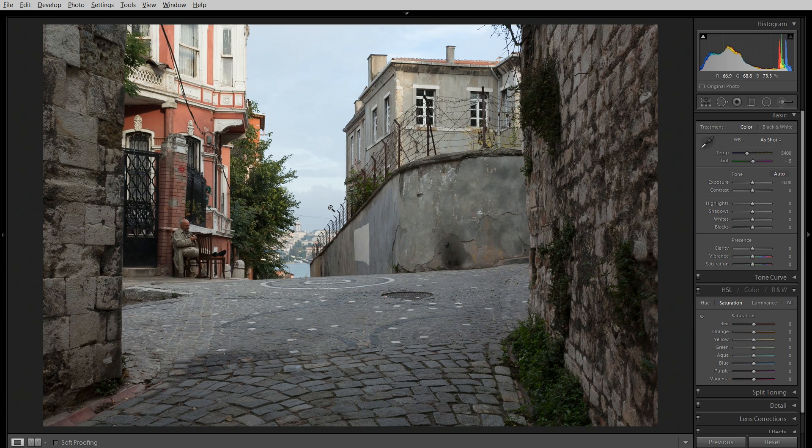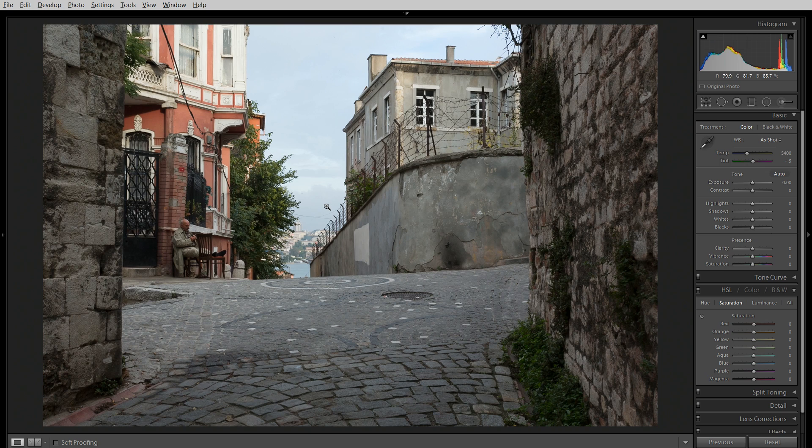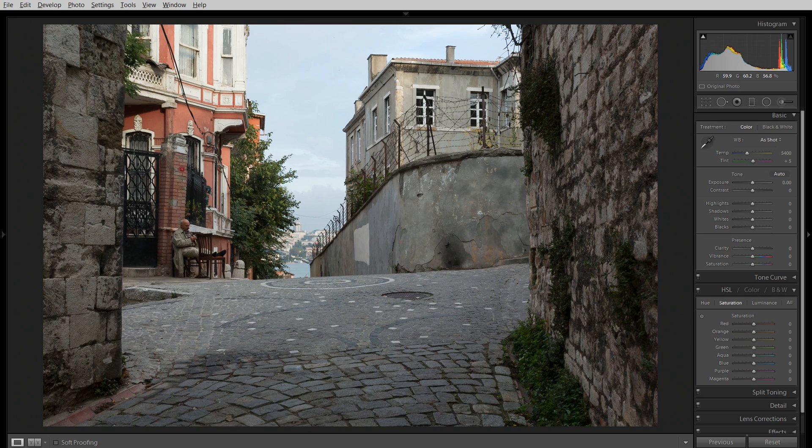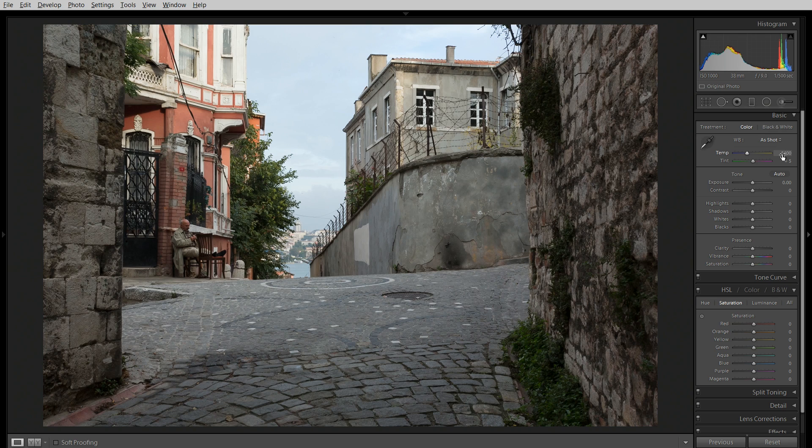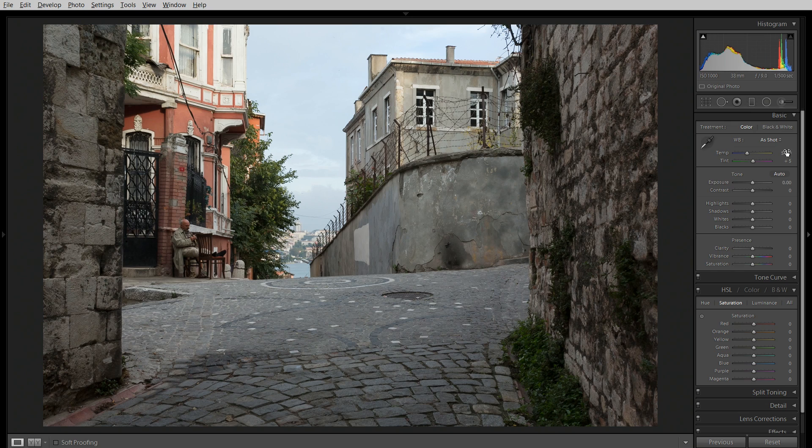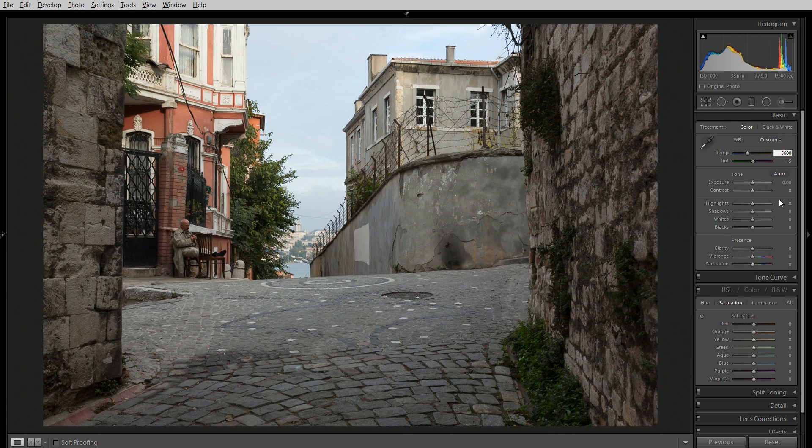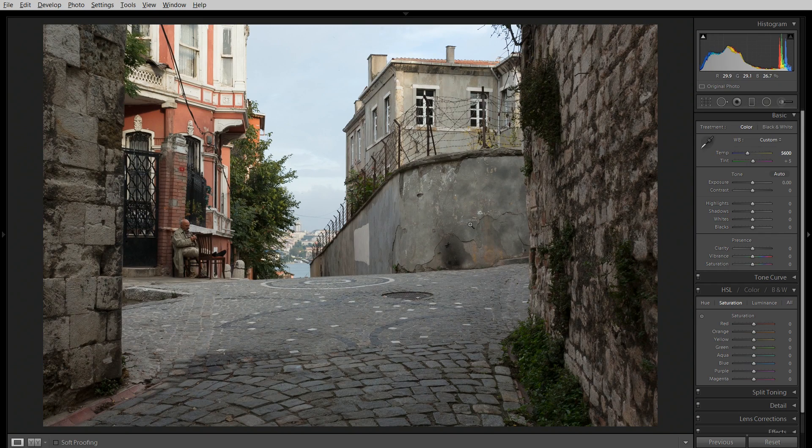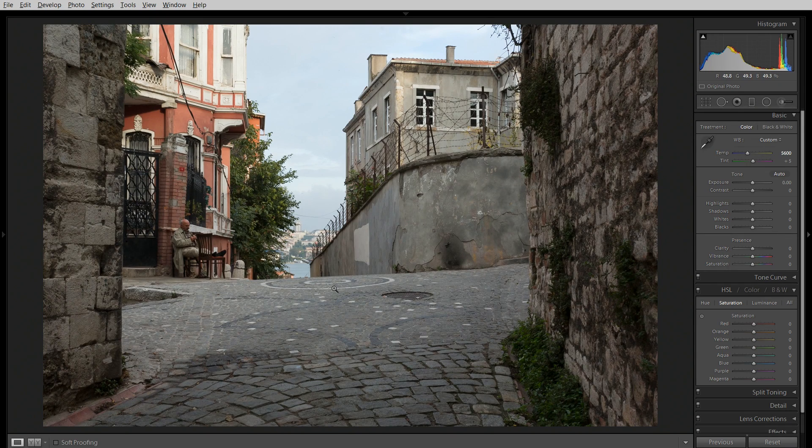I've got a shot here from Istanbul shot in the late afternoon. It's in heavy shade, it's got a blue cast to it. My white balance is 5400, so it's not quite warm enough. I could probably bring this up to 5600, make that a little bit warmer. But what I want to show you is how to use brush tools to really make an image pop.